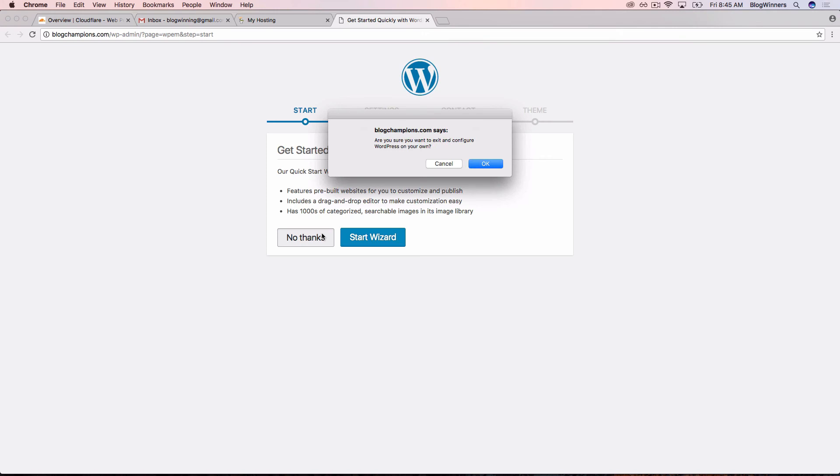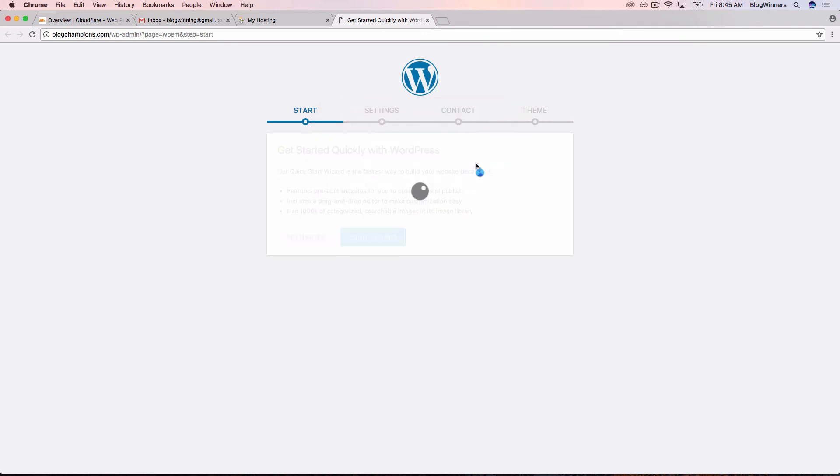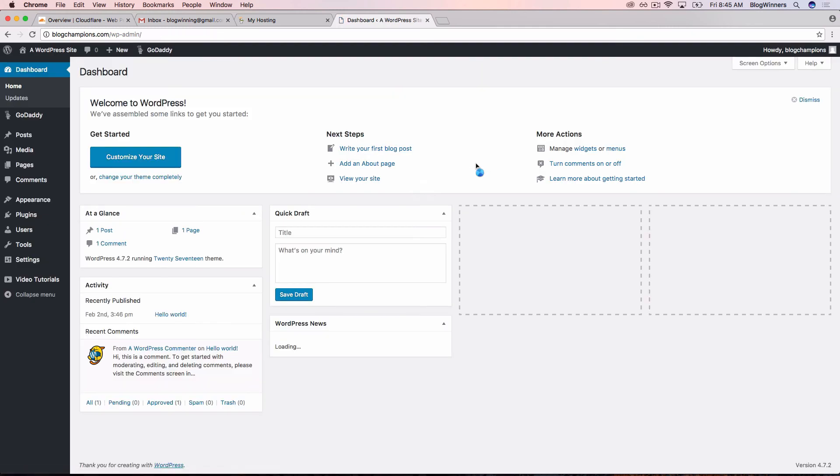Are you sure you want to exit and configure WordPress on your own? Yes, we do. All right, we're into the WordPress dashboard.